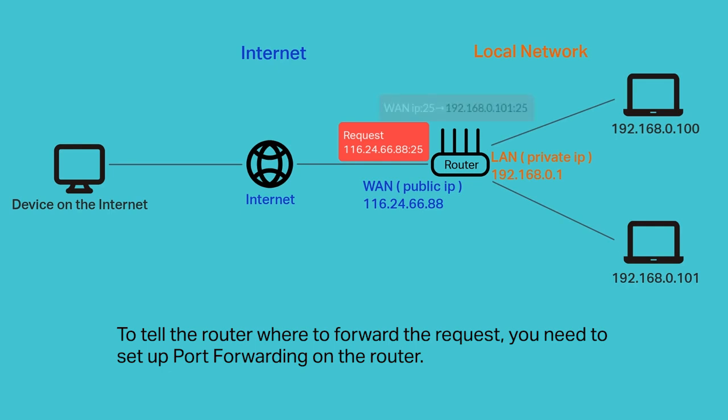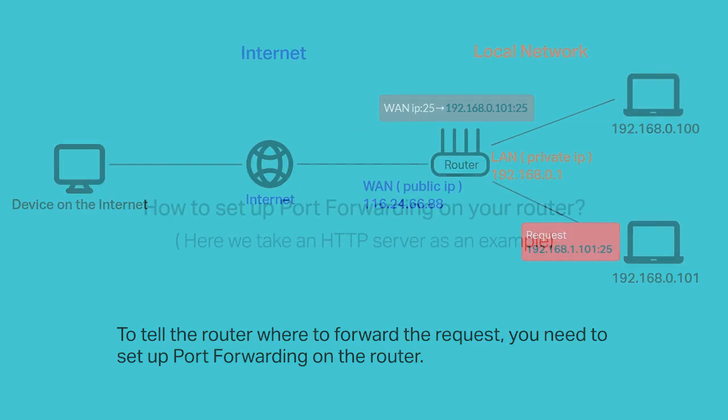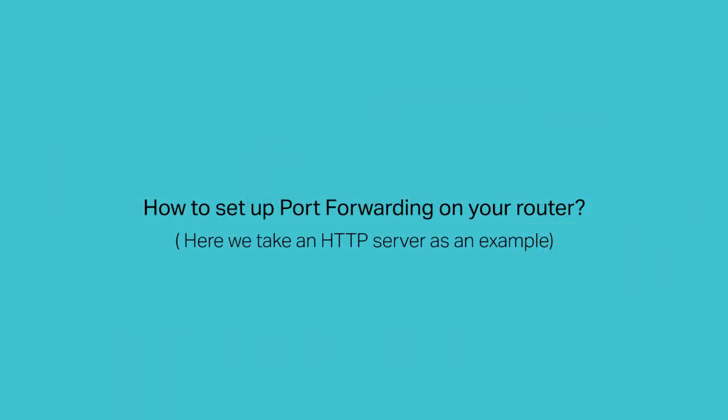To tell the router where to forward the request, you'll need to set up port forwarding. So how to set up port forwarding on your router? Here we take an HTTP server as an example.